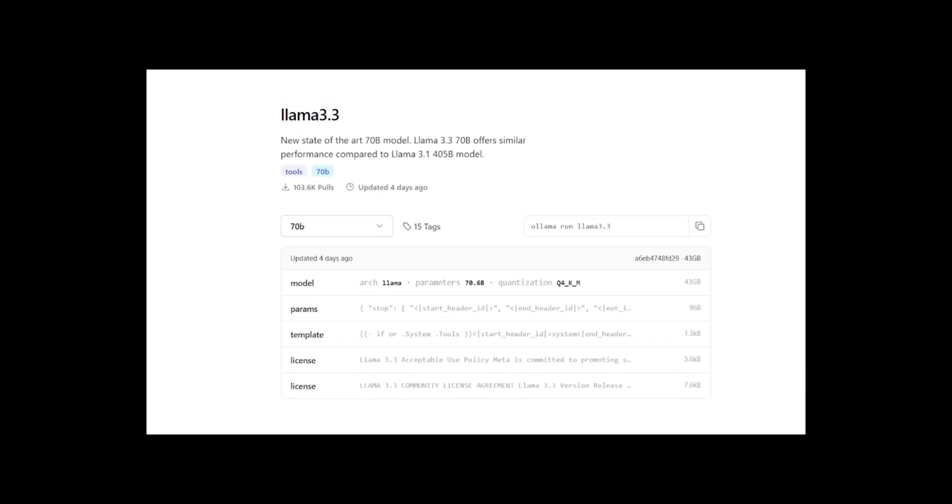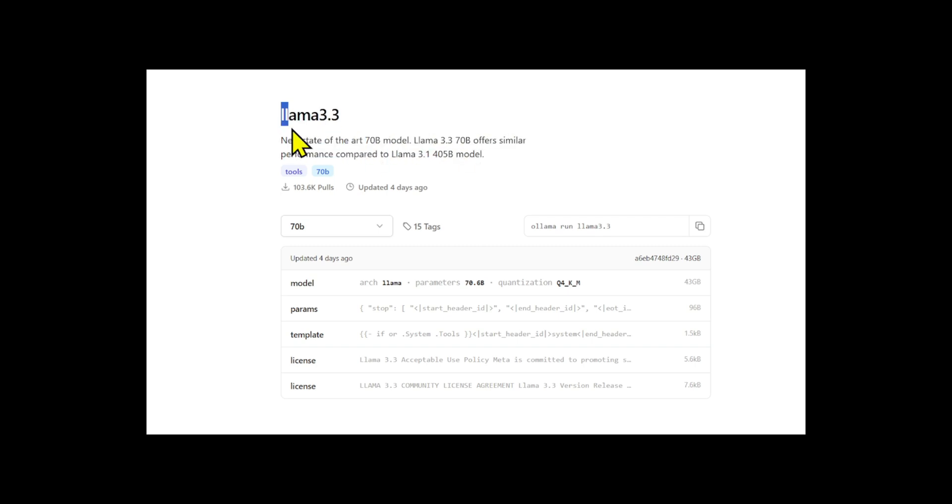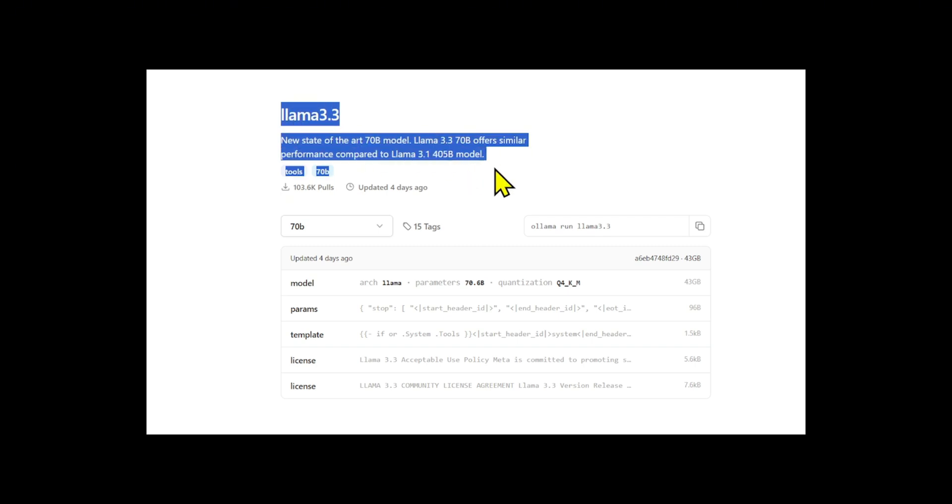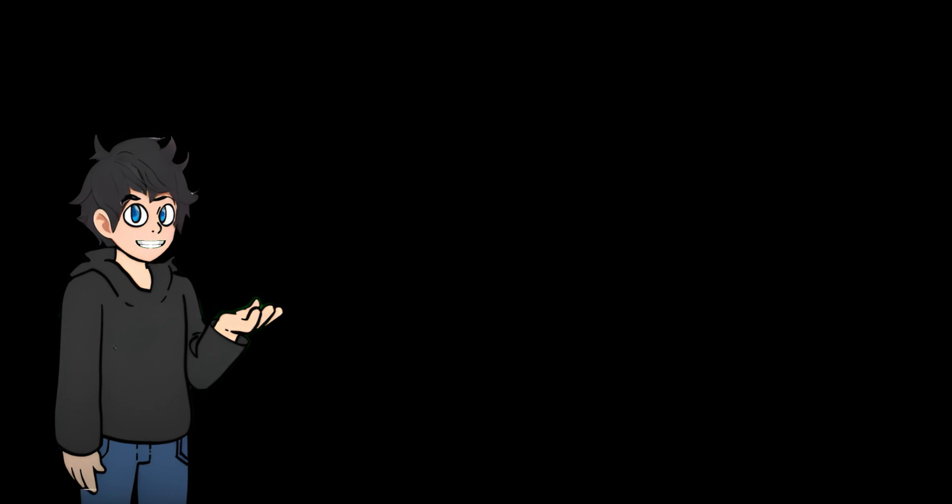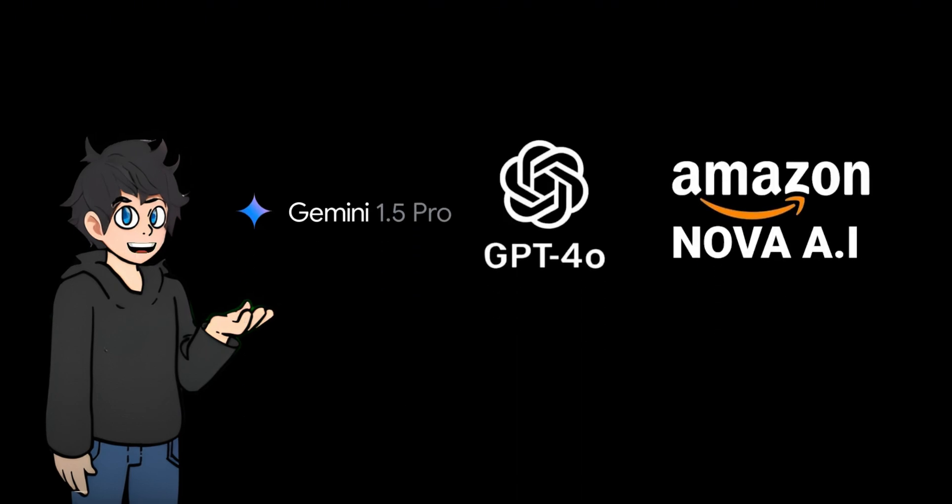Llama 3.3 is now available for download from online sources, such as the Llama official website and the AI development platform Hugging Face. Llama 3.3 outperformed Google's Gemini 1.5 Pro, OpenAI's GPT-4-0, and Amazon's Nova Pro released earlier this week in industry benchmarks.